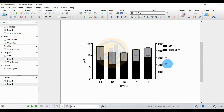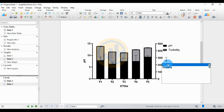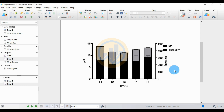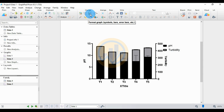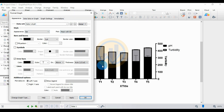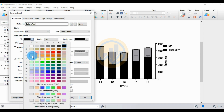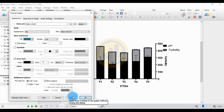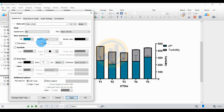Now click Format Graph again to customize the graph colors. First, change the color for the pH dataset — this is for the bar graph, the box fill color. Choose any color and select it.